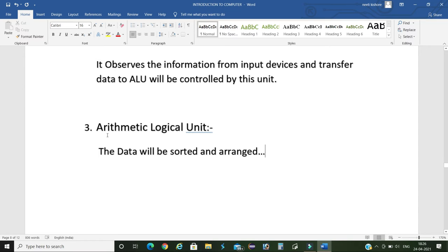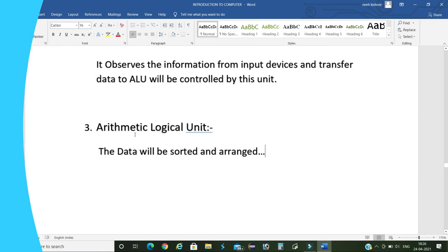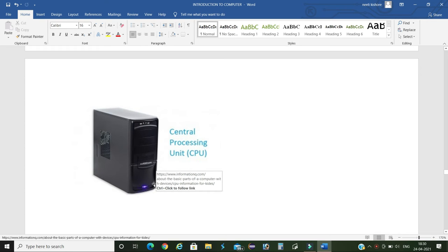Next, the last part of CPU, that is arithmetic logical unit. In this unit the data will be observed, processed, and sends the results to the memory unit. This is the CPU of a computer.